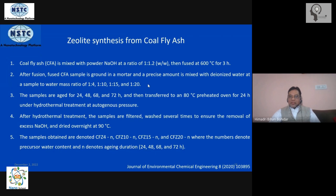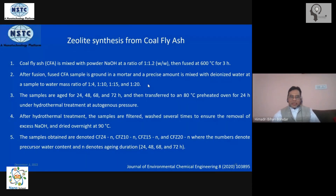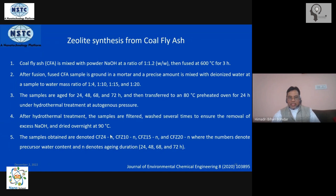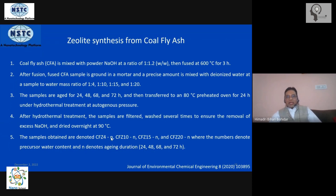In summary, the synthesis requires moderately high temperature and high pressure — roughly 5 to 10 times atmospheric pressure — at temperatures of 100 to 250 degrees Celsius. After that, it is a matter of filtration, washing the material, removing excess NaOH, and overnight heating at 90 degrees Celsius. This gives you a series of samples depending on the molar water ratio used (1:4, 1:10, 1:15, 1:20) and the aging duration (24, 48, 68 hours, etc.), giving a family of nano-zeolites available for testing and optimization.